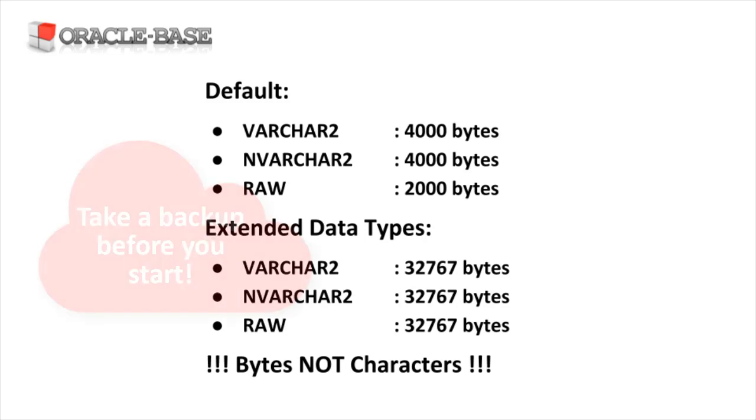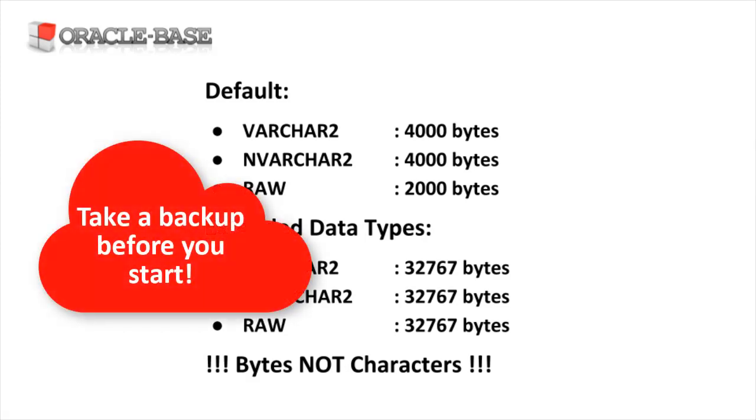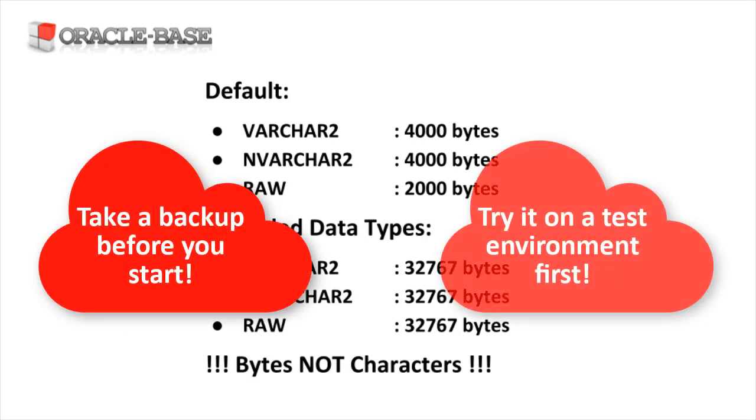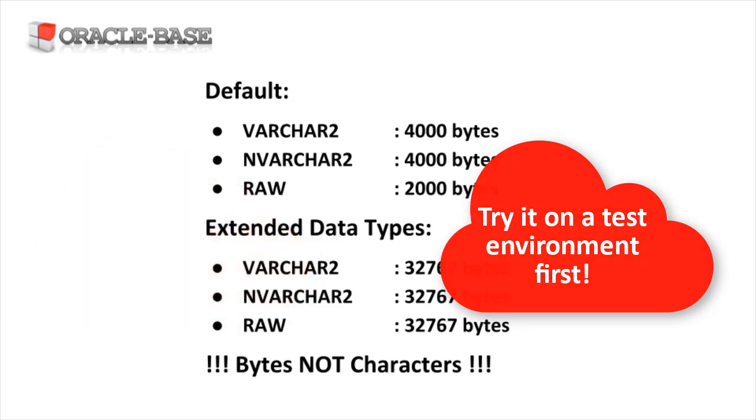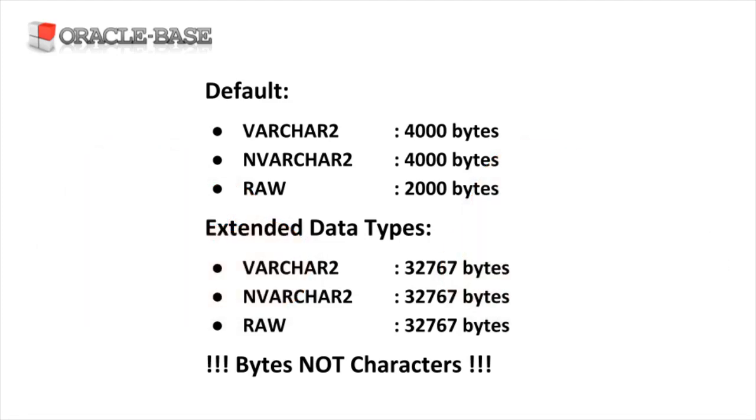There's no way to disable extended data types, so take a backup before you begin and test everything before you do it on a real server.